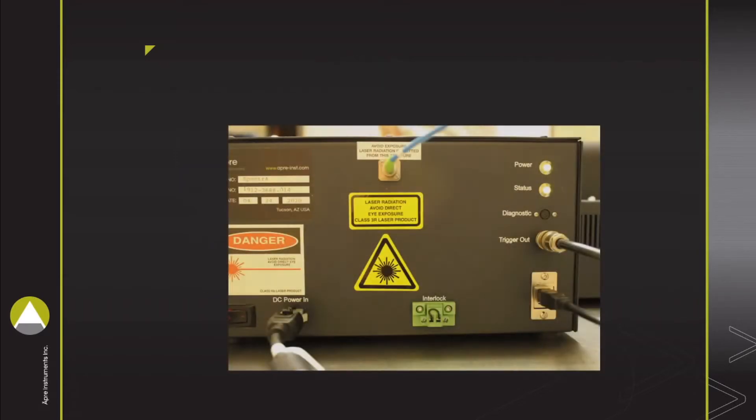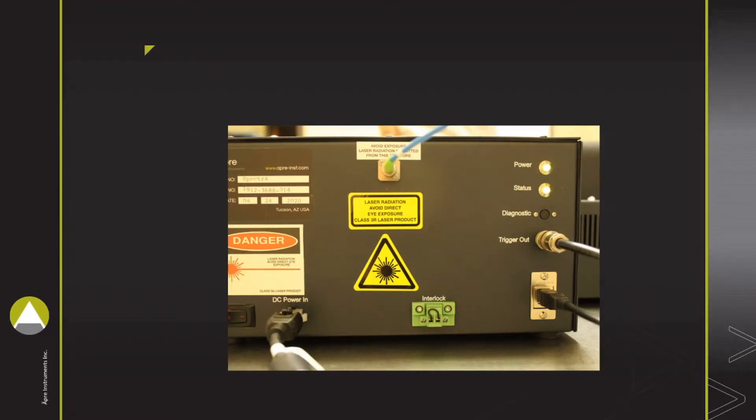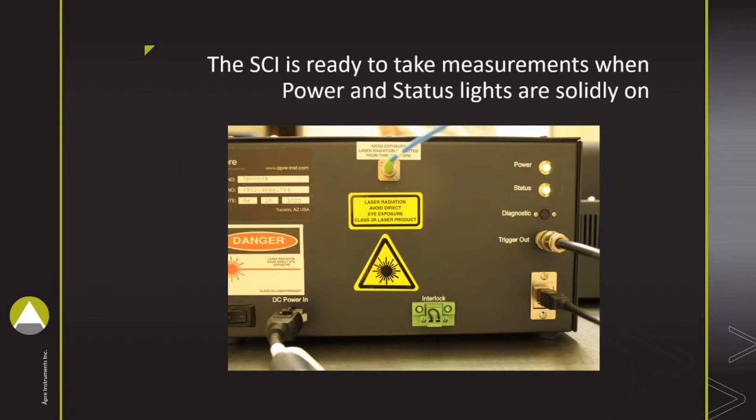First, ensure a properly set up interferometric system. Make sure that the SCI has finished calibrating. The power and status lights will both be solidly on.